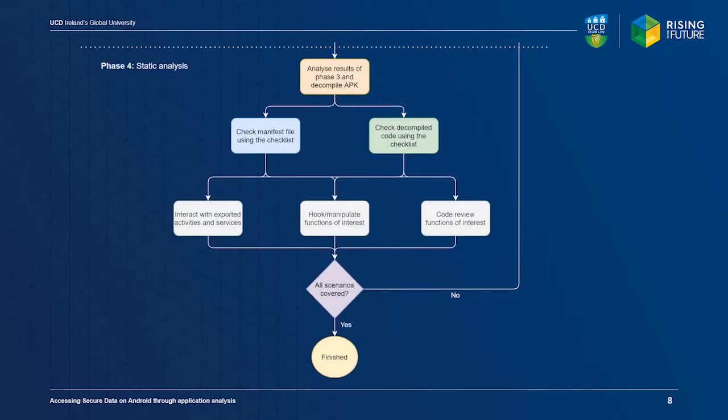In the final phase, we decompile the application's APK file and use static analysis to correlate artifacts observed during dynamic analysis with the code. We created a checklist that can be used to identify relevant application behavior, such as encryption routines or use of the trusted execution environment.